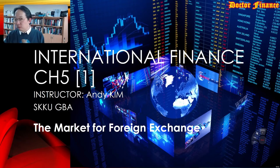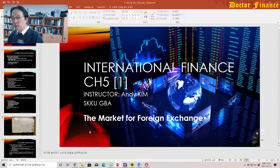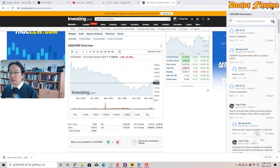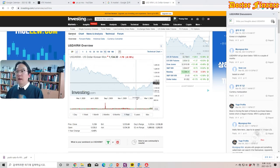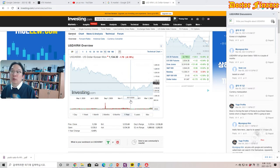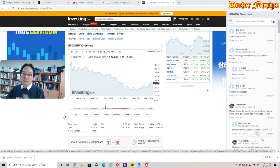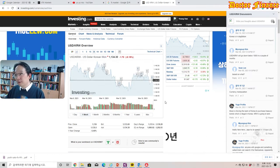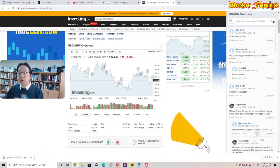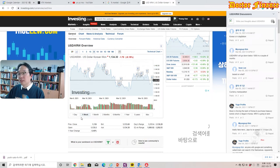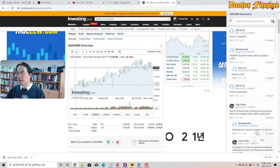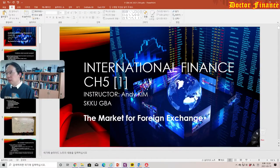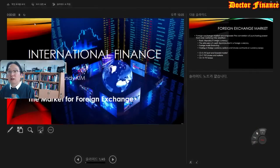Before we move on further, maybe we could check out how the FX market is doing today — US dollar versus Korean won. One US dollar is now 1,134 Korean won, which has been slightly going down today. What has been driving over the last month why this US dollar value has been going up?